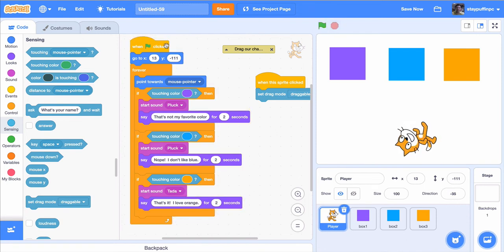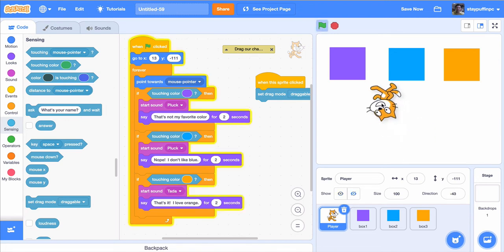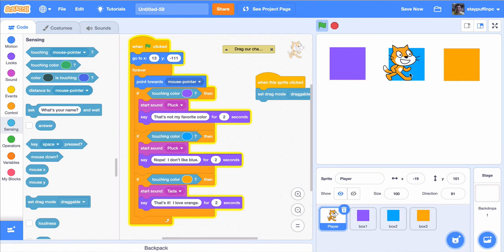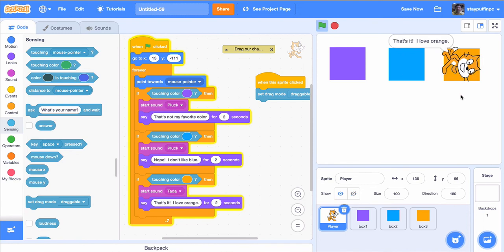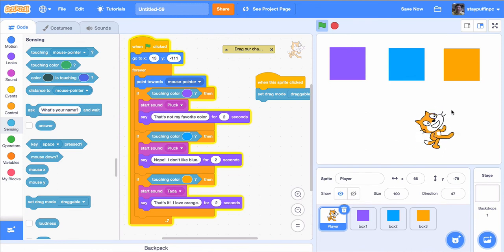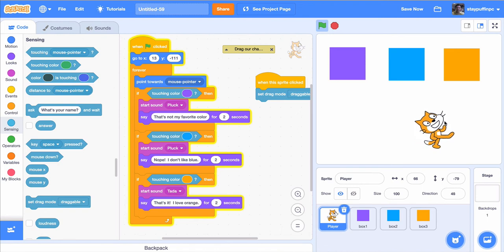Now I'll click the green flag to test it. I'll drag my mouse to the purple box and the cat says 'That's not my favorite color' — and since it's in a forever loop, it keeps playing. I'll do the same for the blue box — 'Nope, I don't like blue.' Then I'll drag to the orange box and the cat loves orange.